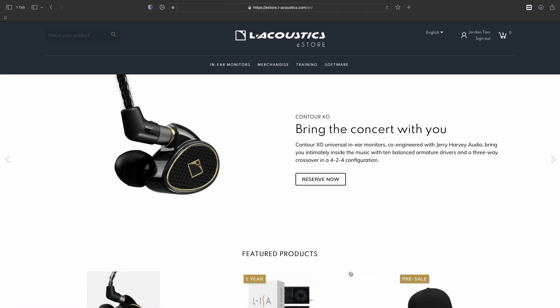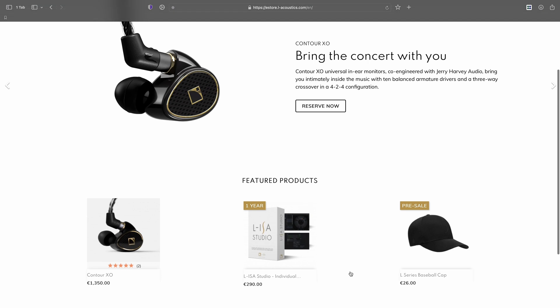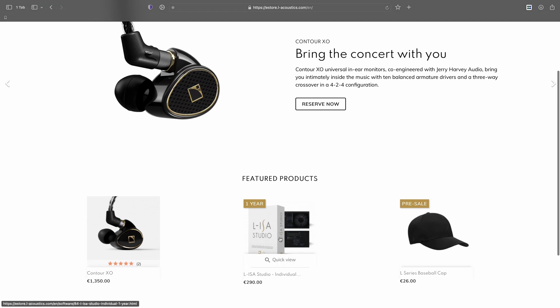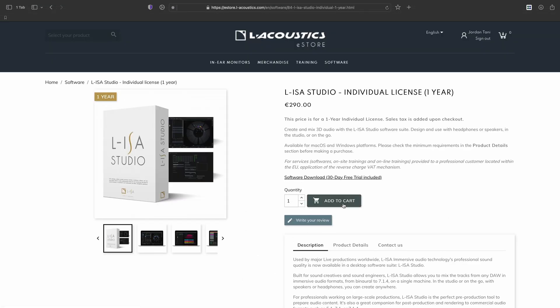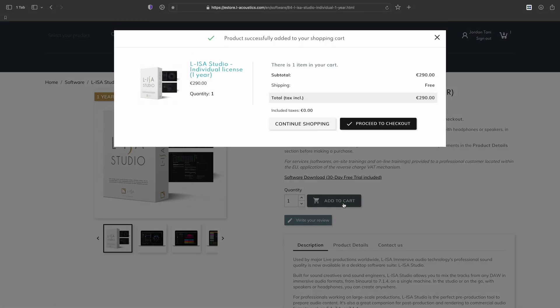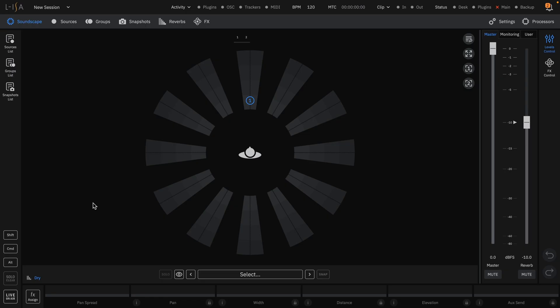Upon purchase of a license, you will receive an email with your activation code. This activation code can be used on up to two machines.